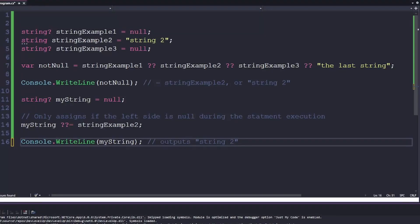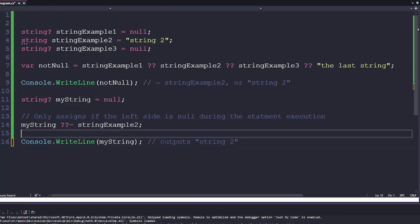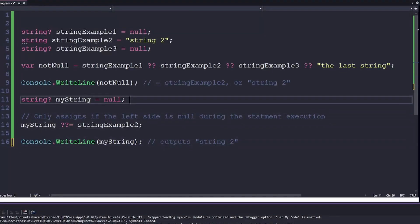There have been many different syntactic features added to C# over the years, and some of them can probably save you some keystrokes. So let's dig in.